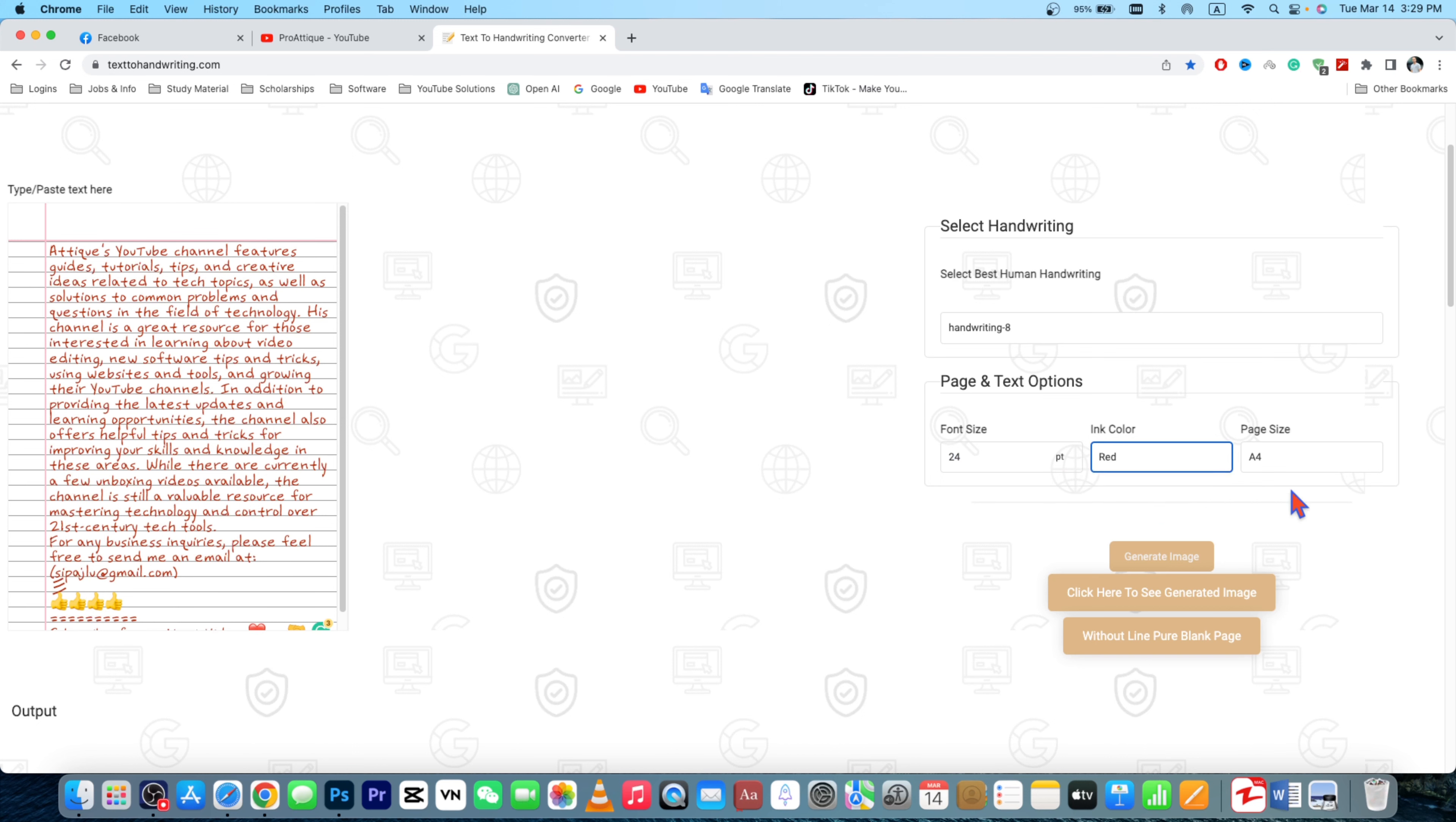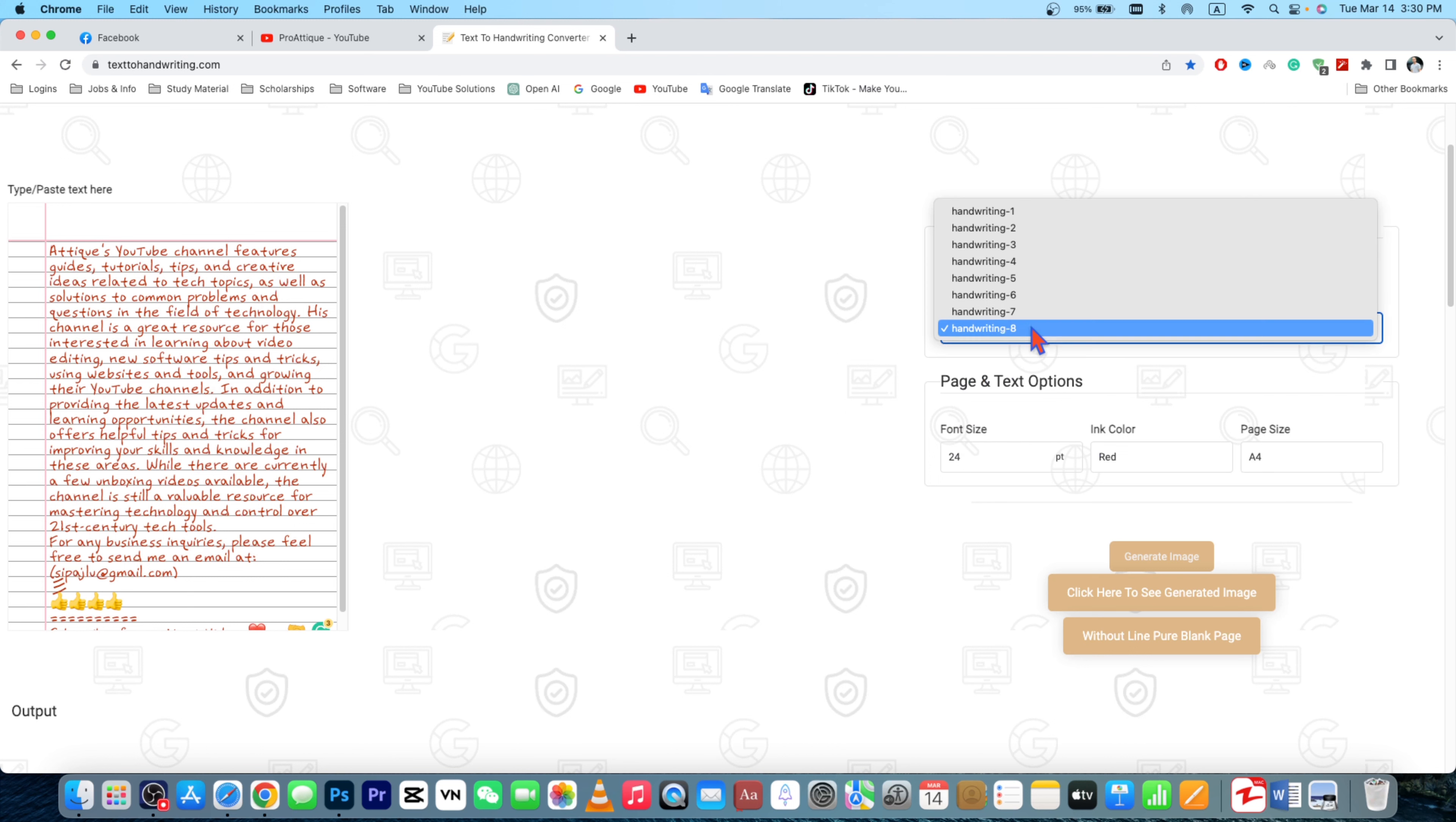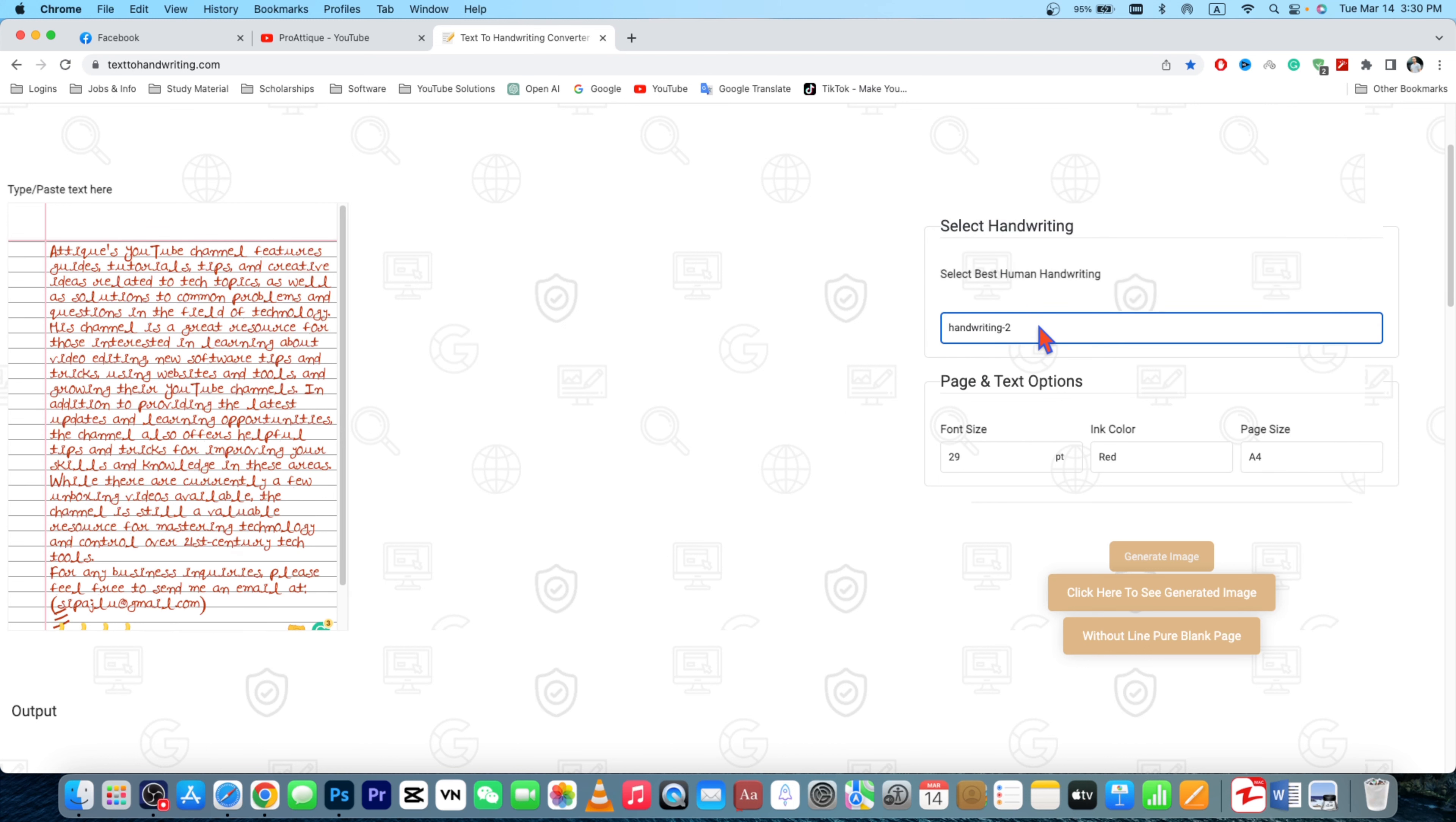And in the meantime, you can choose the page size A4. Currently this is A4 showing me, but you can choose this one. And personally I like this handwriting too and the black color or the blue color, both are fine.